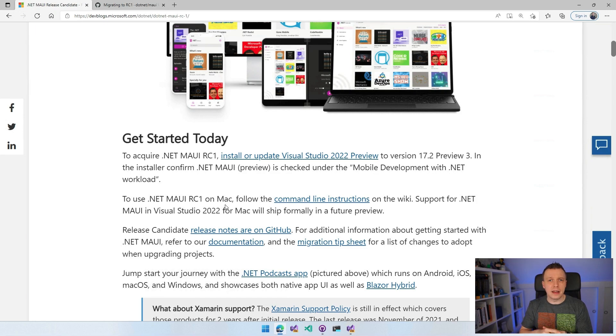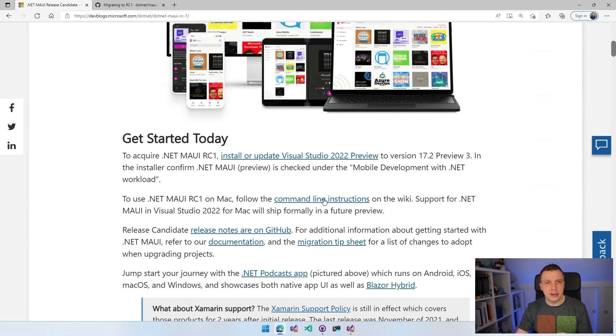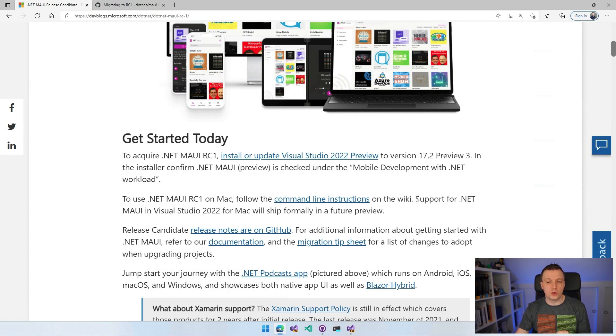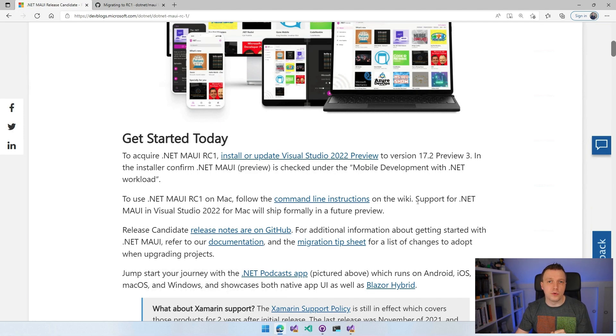To use it on a Mac, you still need to use the command line tooling. We have a little link right here. It will be down in the video description below as well.